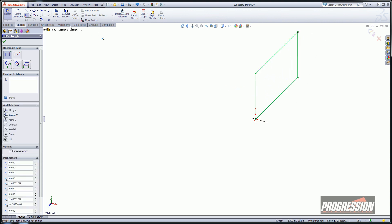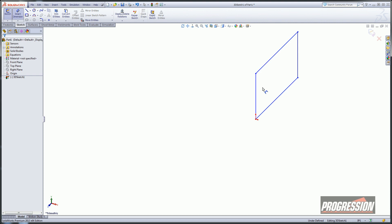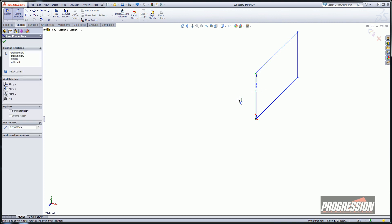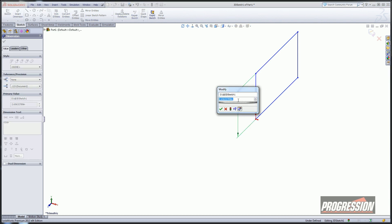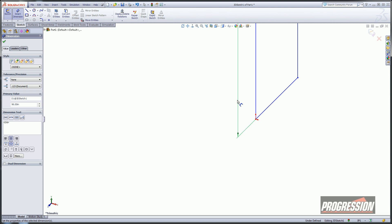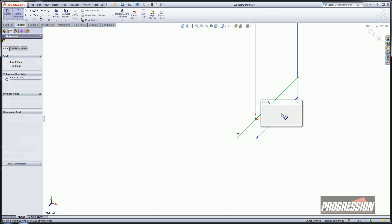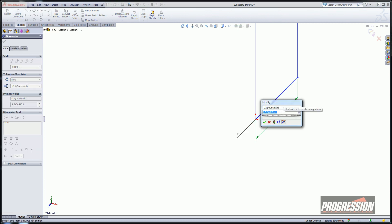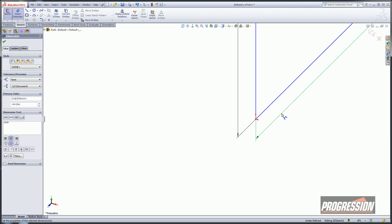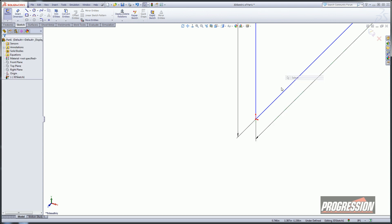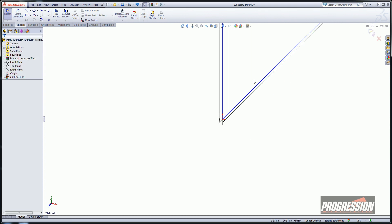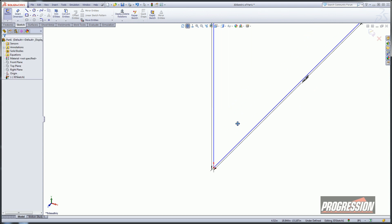Then I'll go ahead and dimension it. The height of this thing is going to be 96, and the width is going to be 12 feet. So that pretty much sizes my rectangle.